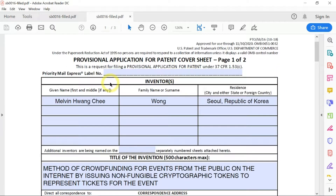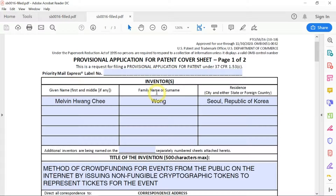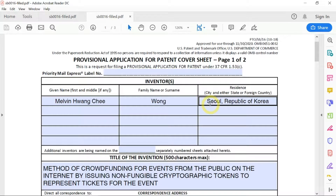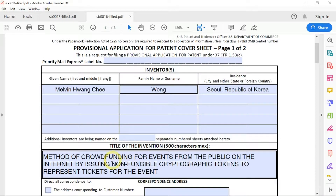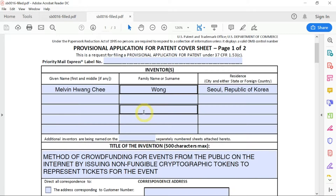The first part is you need to enter the name of the inventor or inventors, if there are more than one inventor. Here I enter my name, my residence, my city, and my country. The title of the invention goes here — you should write yours here.